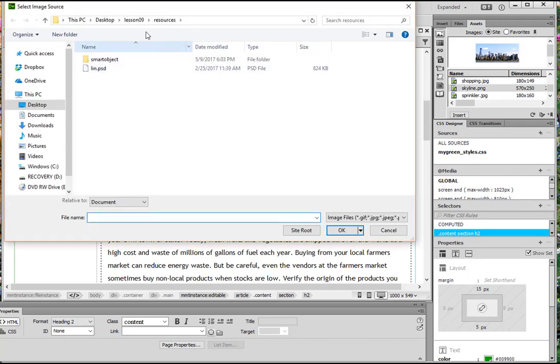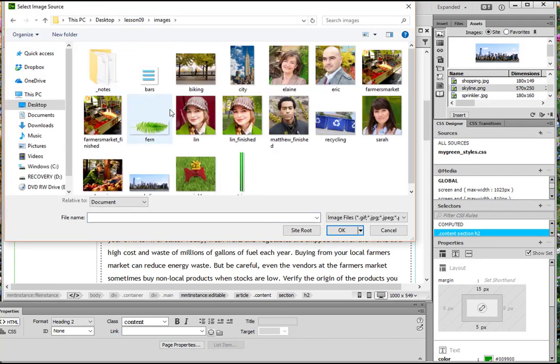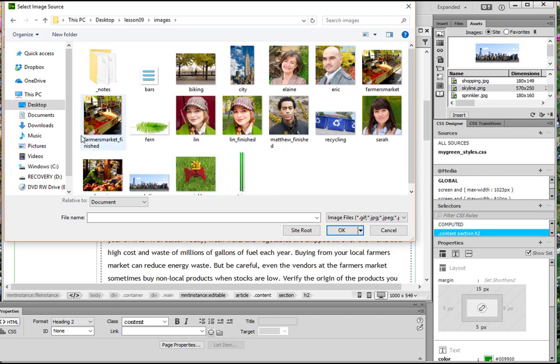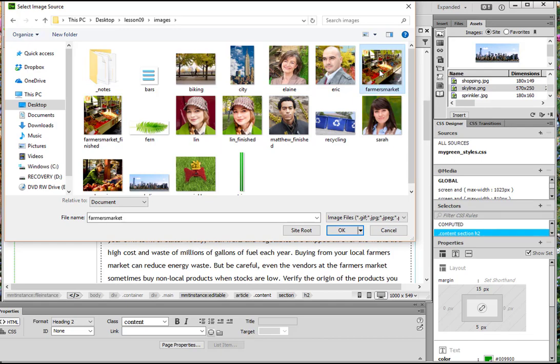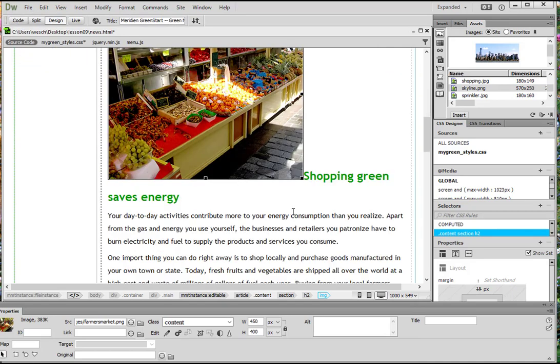We're going to get over to our images. And this time we're going to find, let's see which image we want to use here. I'm thinking the farmer's market. Do we like that one? Yeah, I think we like that one.